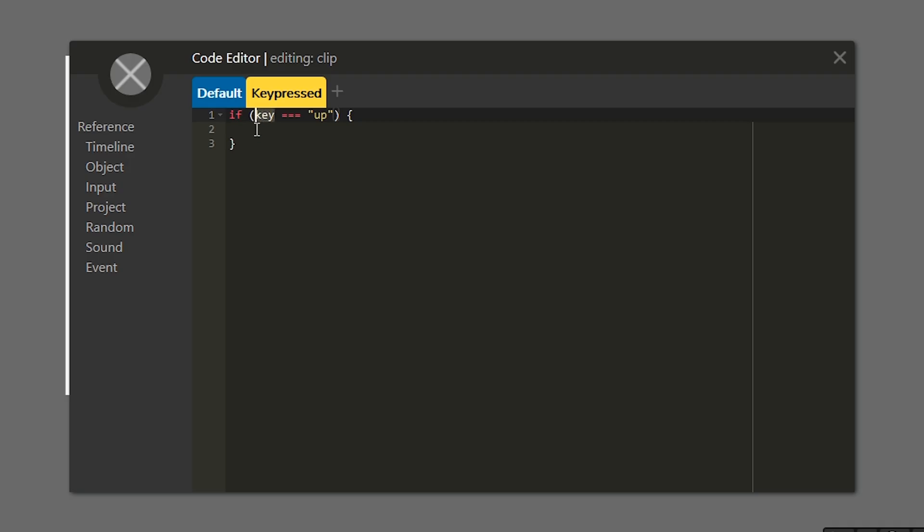This triple equals sign is JavaScript for does it actually equal the value that we've put here? And up is just the word up. Now anything we put inside of this condition will run so long as that condition is true.